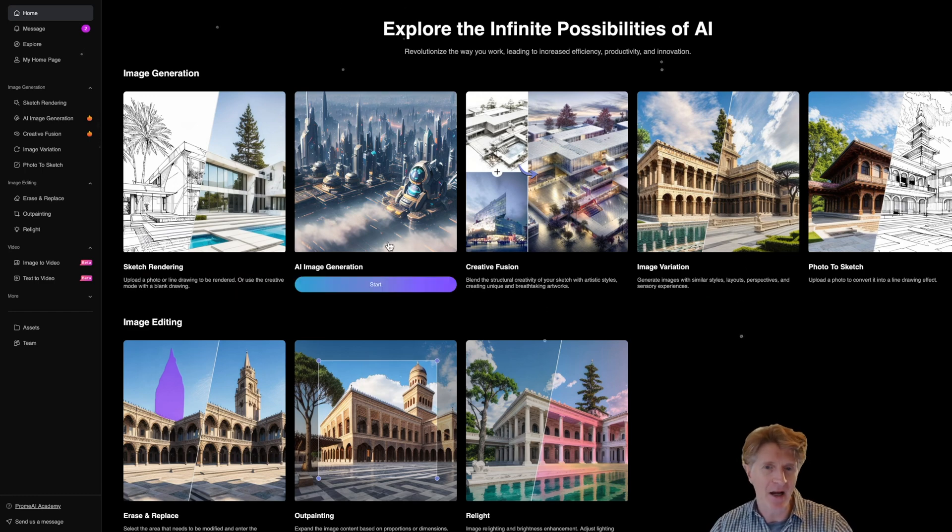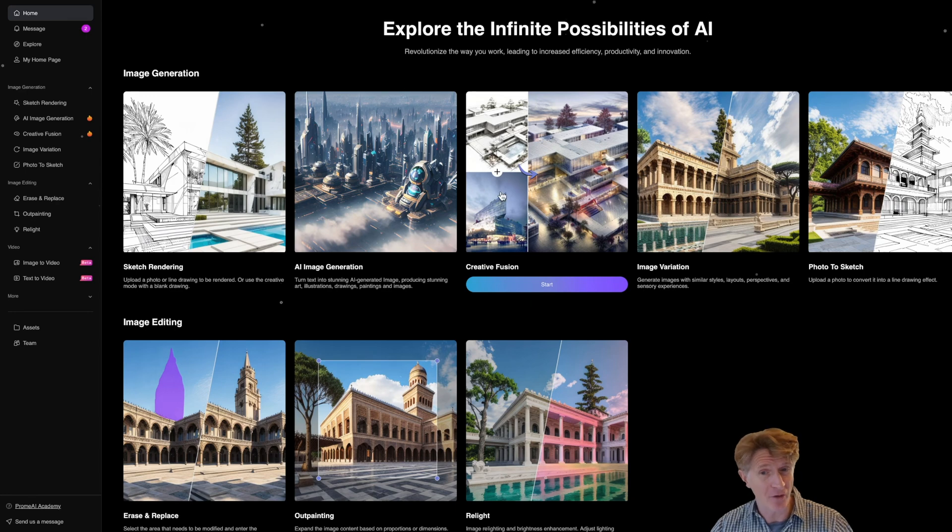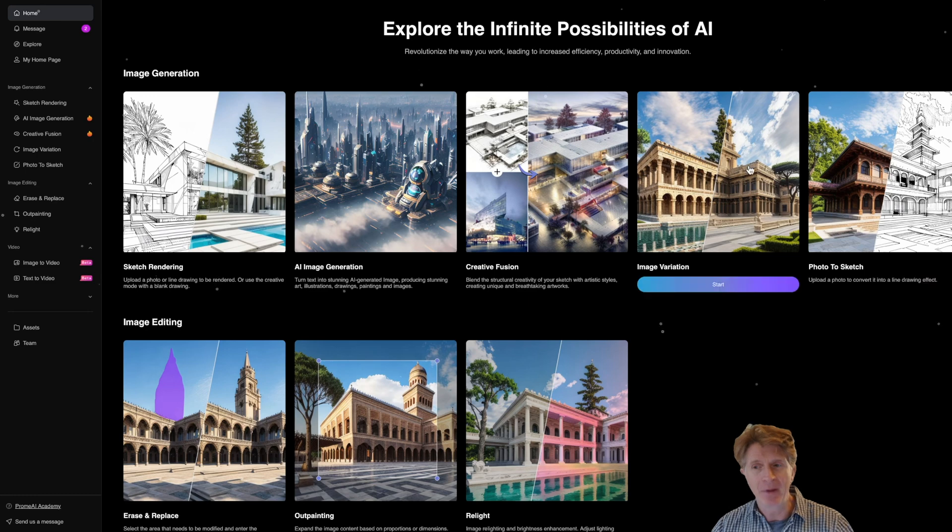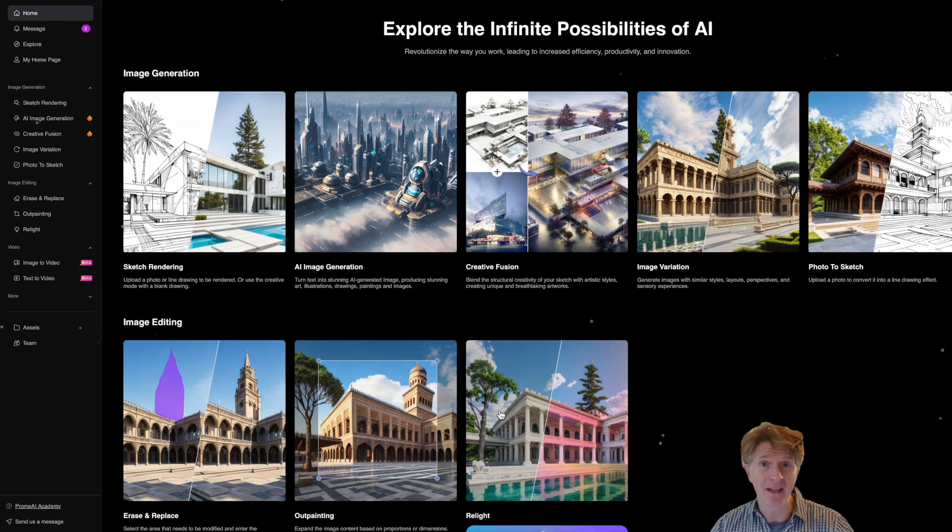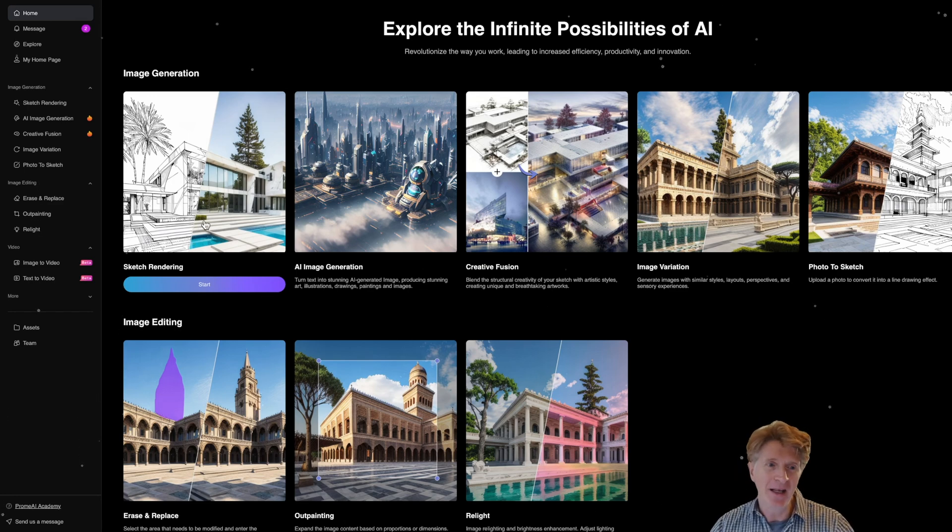We've got some amazing sketch rendering and this is where I'm going to focus this particular video. There's also AI generation and generative fusion which is really interesting so I'll try and cover that in another video if not today as well. But let's focus on the sketch rendering to start with because this is the one that I've spent the most time on.